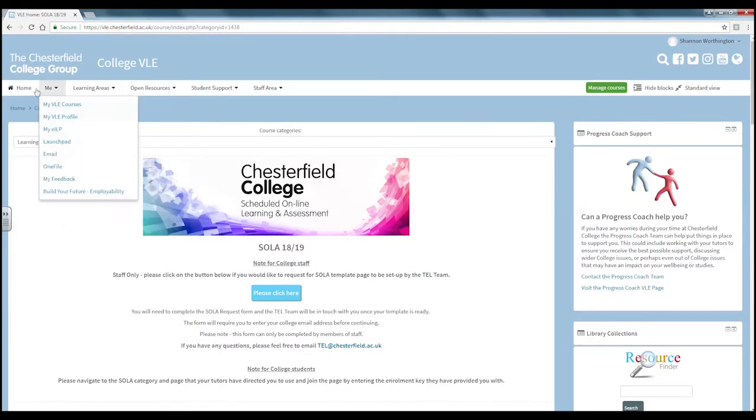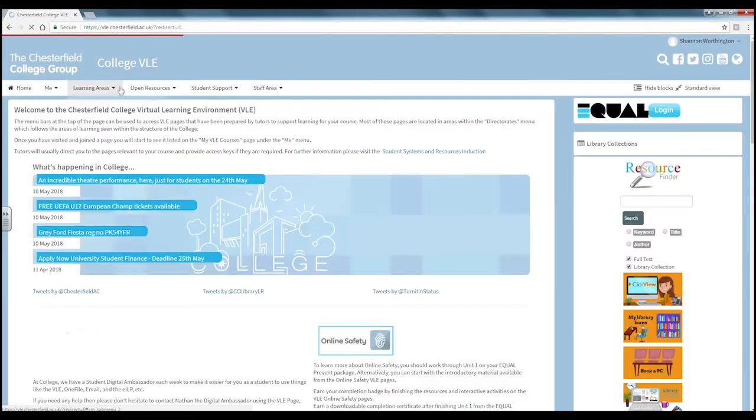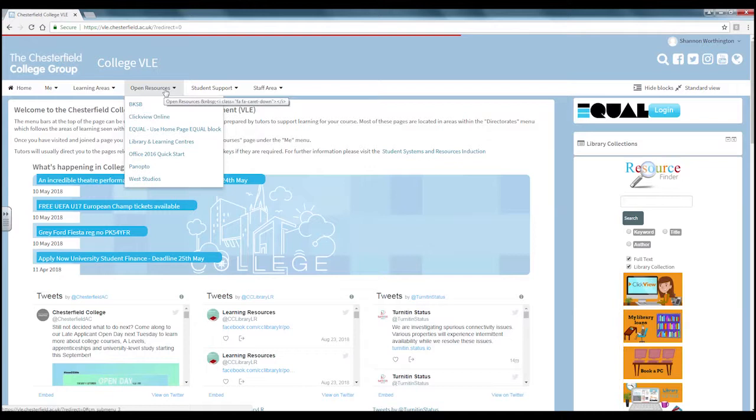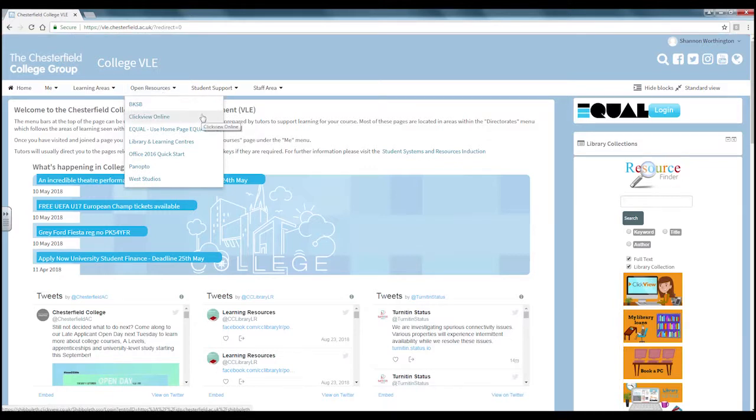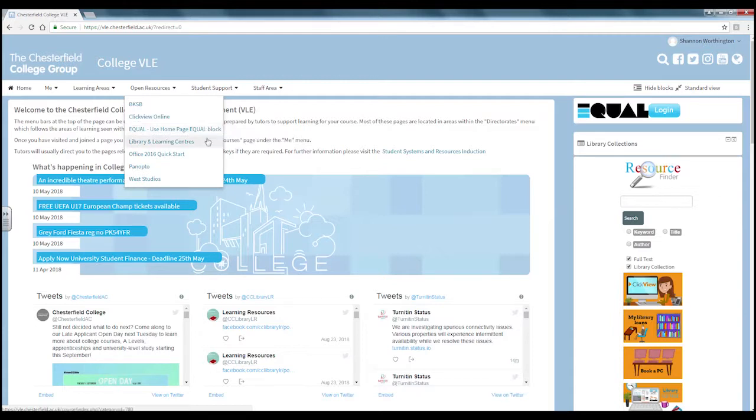On the open resources section you will find links to various resources including BKSB, Click View Online, Equal, Library and Learning Centres, Office 16, Panopto and West Studios.